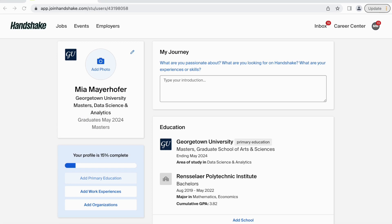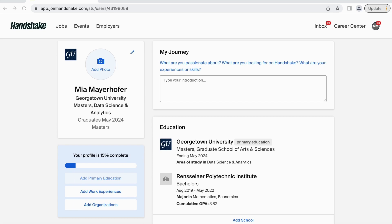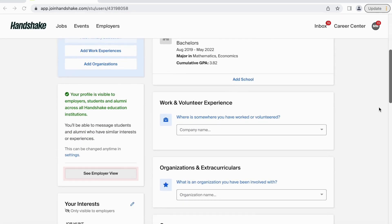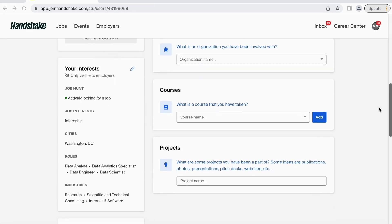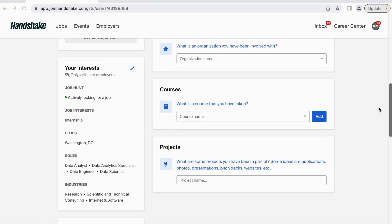You may also add a photo to your profile. Scrolling down, Handshake will notify you what areas you need to fill in to complete your full profile. Next, you may view your profile from the eyes of an employer to fine-tune your profile. Then, you can detail your specific career-related interests. Simply click the pencil in the top right to edit this information.